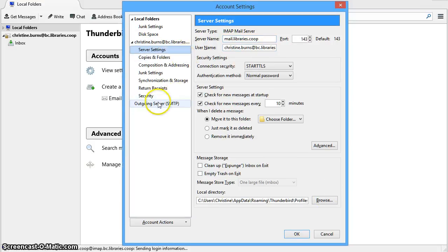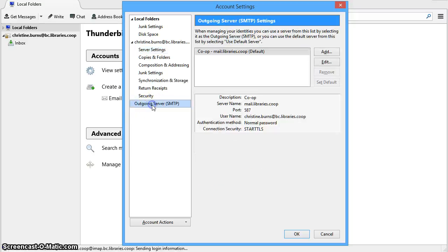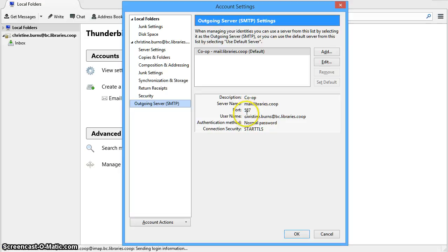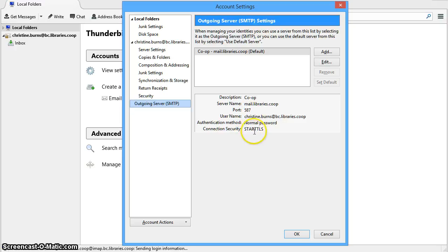You will want to verify your SMTP or outgoing server setup as well. Click on outgoing server. The server name should show as mail.libraries.coop. Port should show 587. The user name is your co-op email address. And the connection security is STARTTLS.